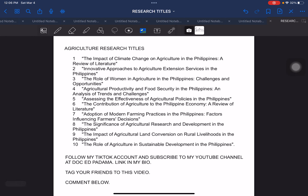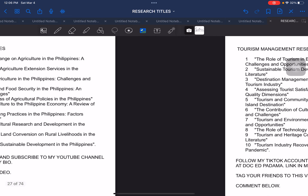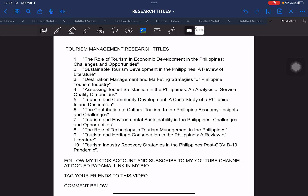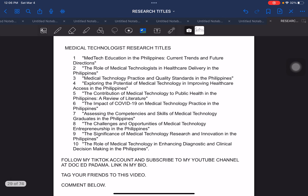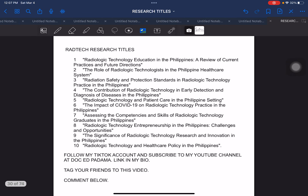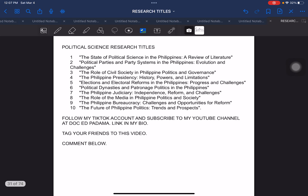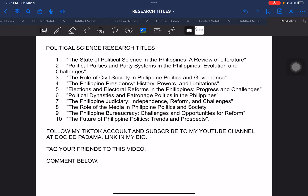Next, we have agriculture-relevant or related research titles. Next, we have tourism management research titles. And the next one, we have home economics research titles. And then the next set, we have medical technologist research titles. And then the next, we have rad tech research titles or radiologic technology. The next is political science research titles. We have 10 examples for this particular field.